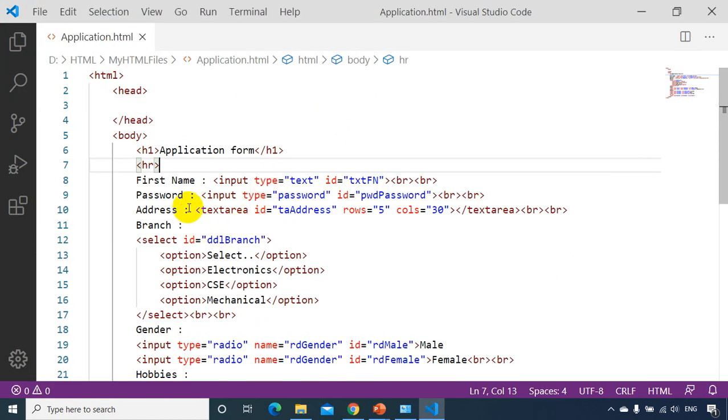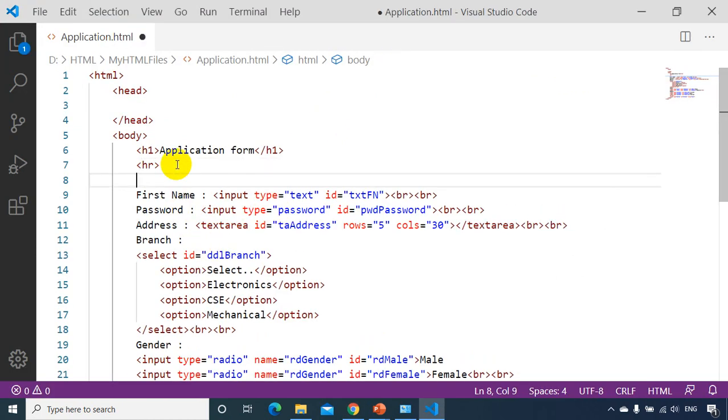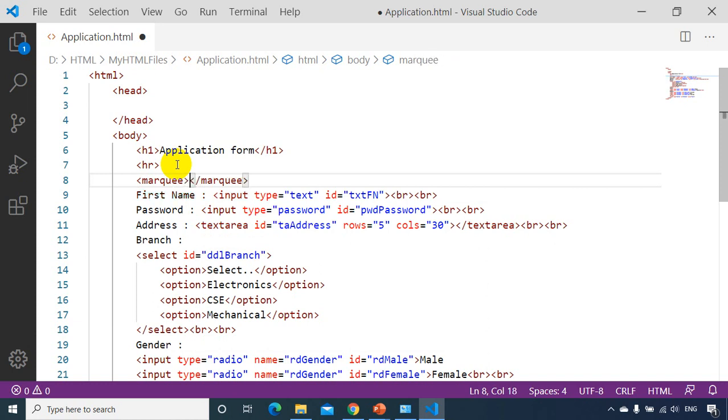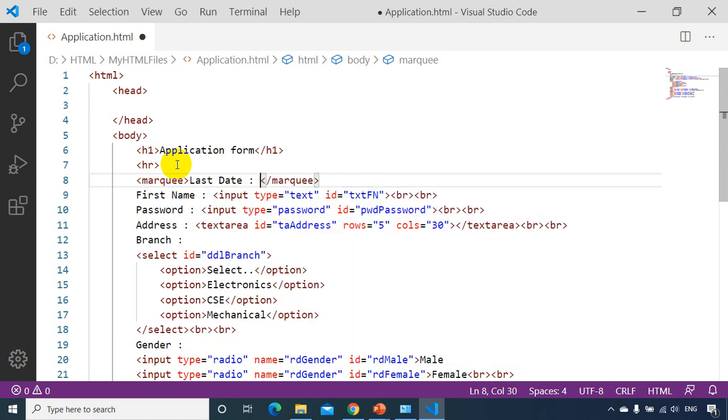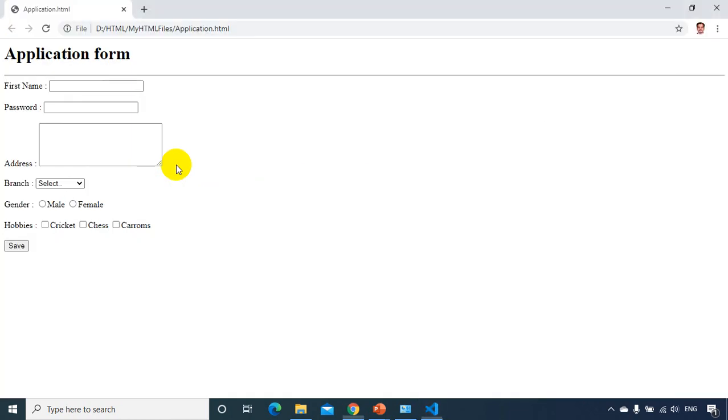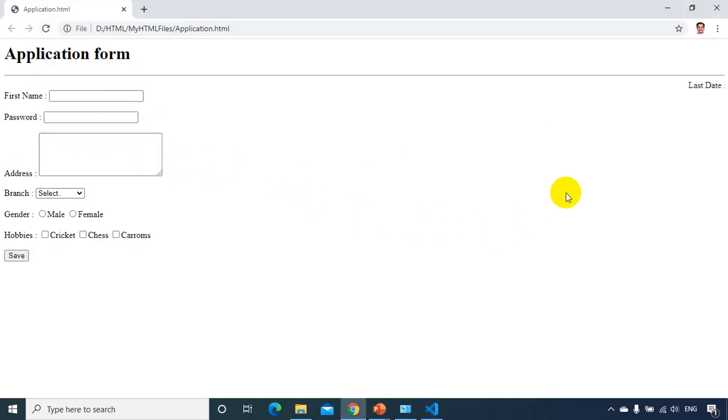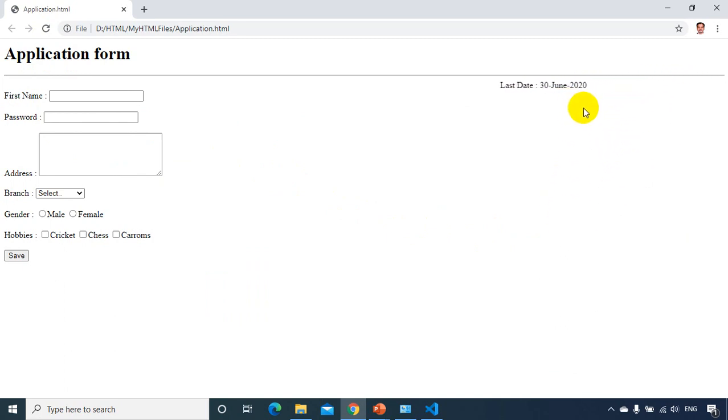Now after the line, I want to add some moving text. So now I'll write here marquee. So marquee tag is used for the text that will be moving on the screen. So I'll write here, last date is, I'll be writing here, let's take, I want to put here 30th June 2020 or something like this. Now if I save it, if I see in the browser, you can see that text is moving here at this side, last date 30 June 2020.